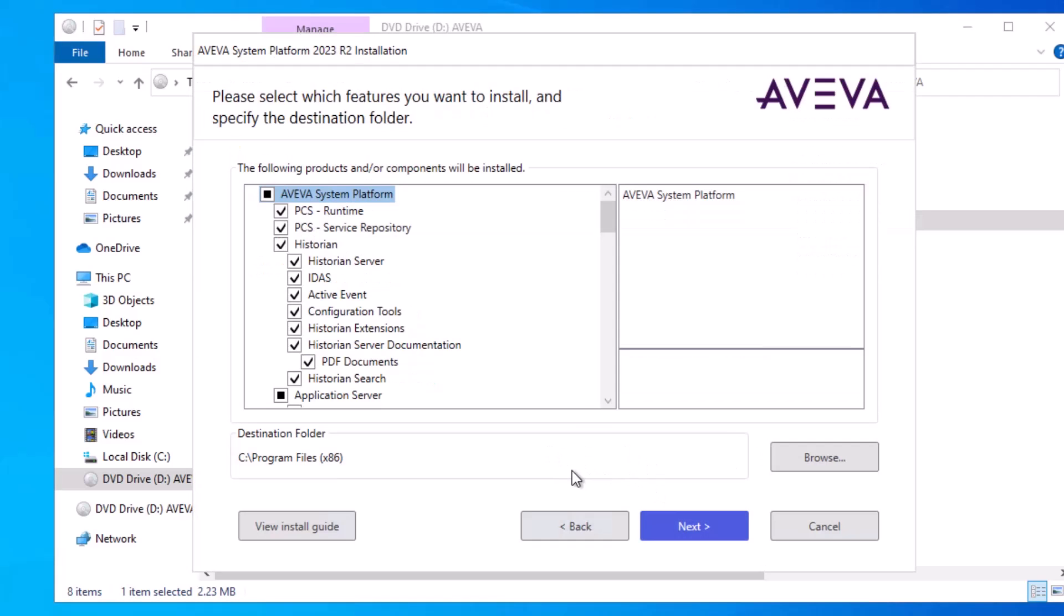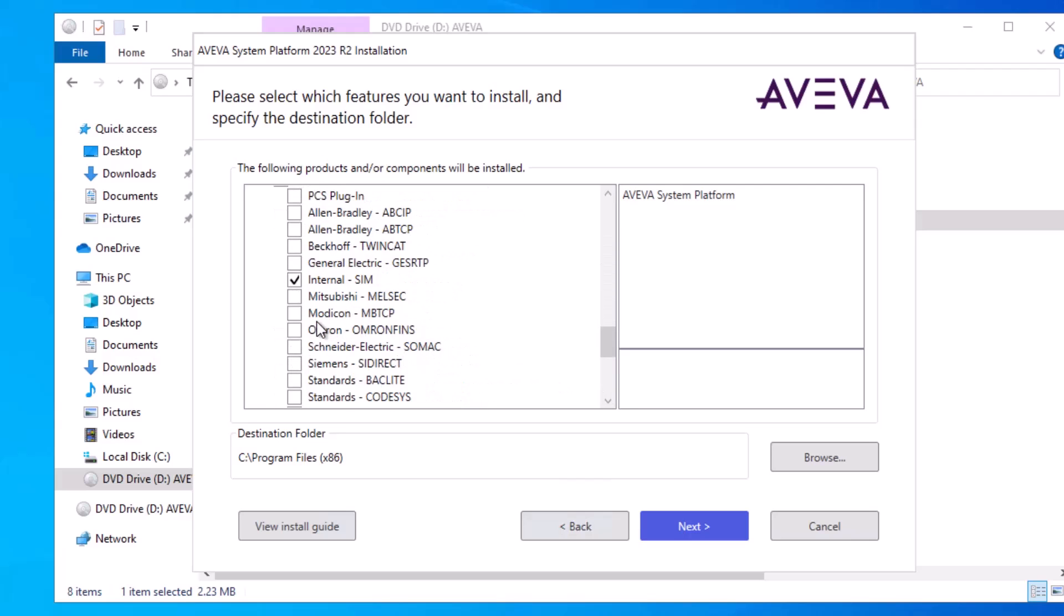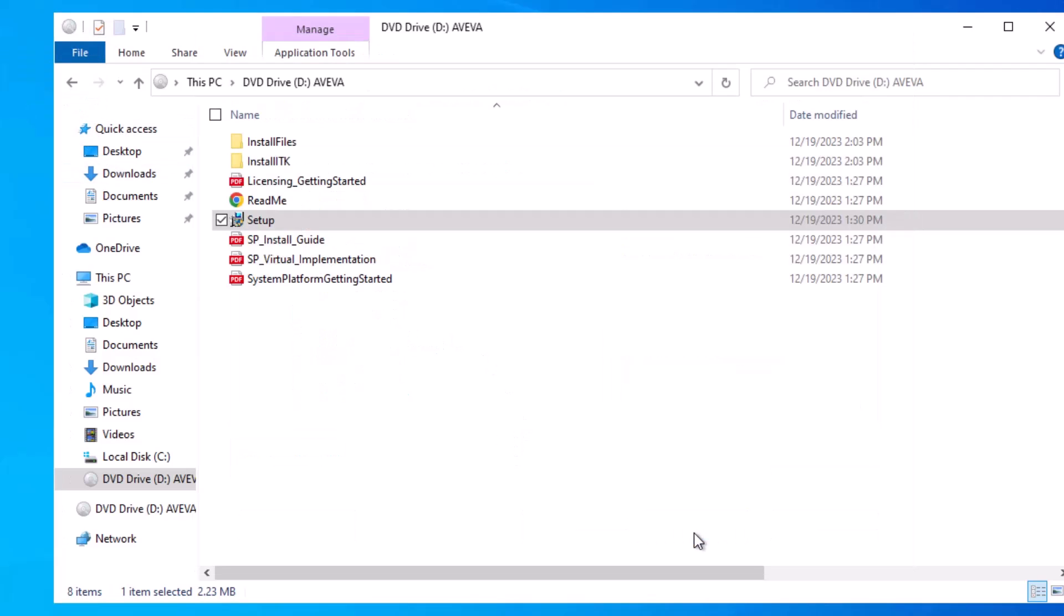And then in this list I'm able to go to the bottom and find the specific IO driver that I want installed, which in this case is Modicon MBTCP. And click Next.